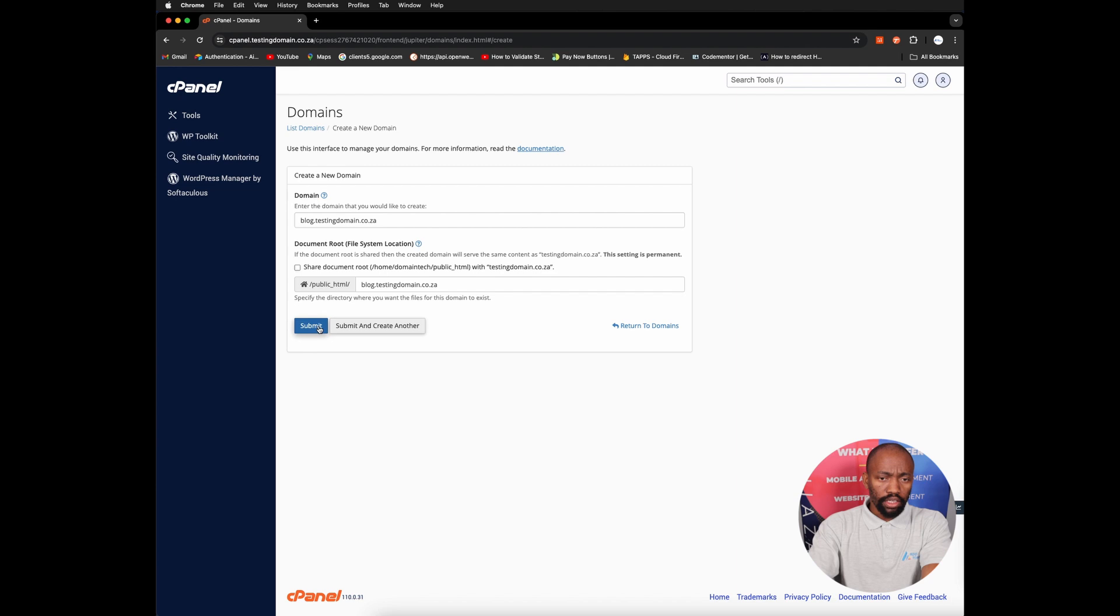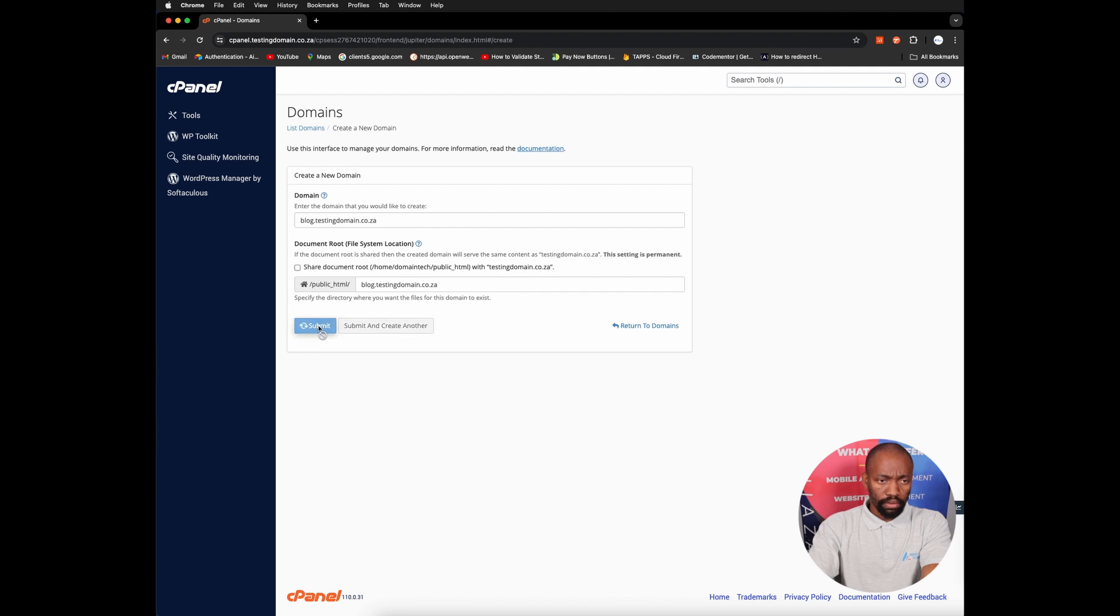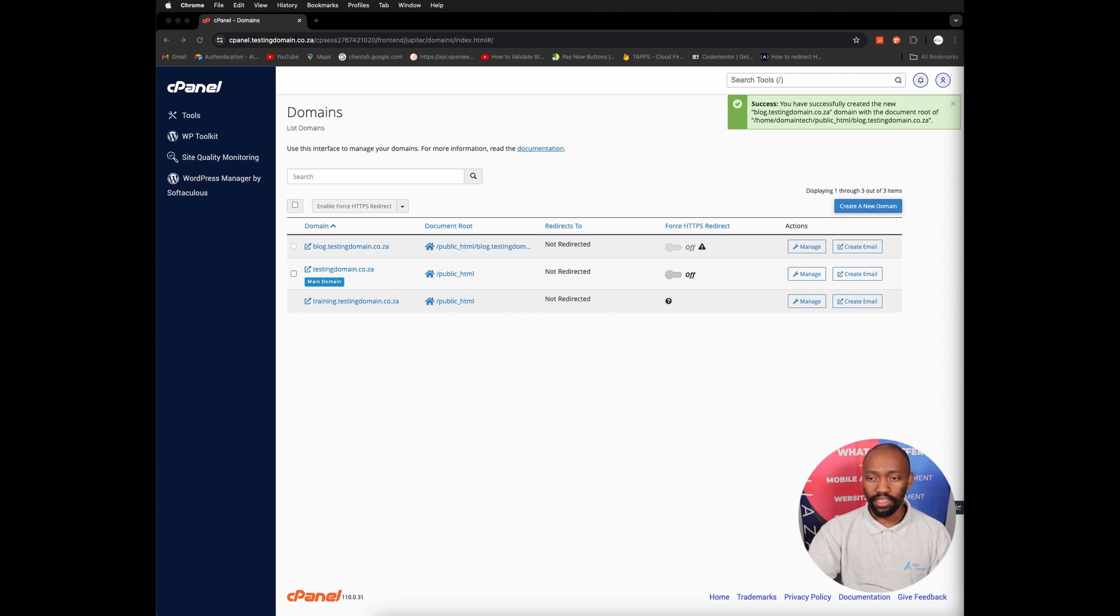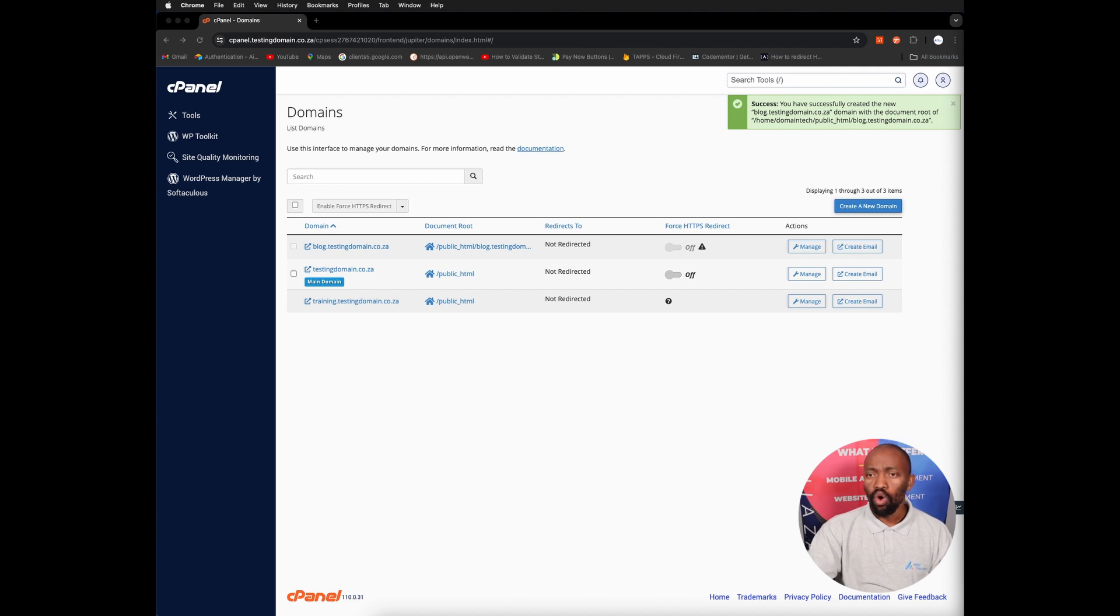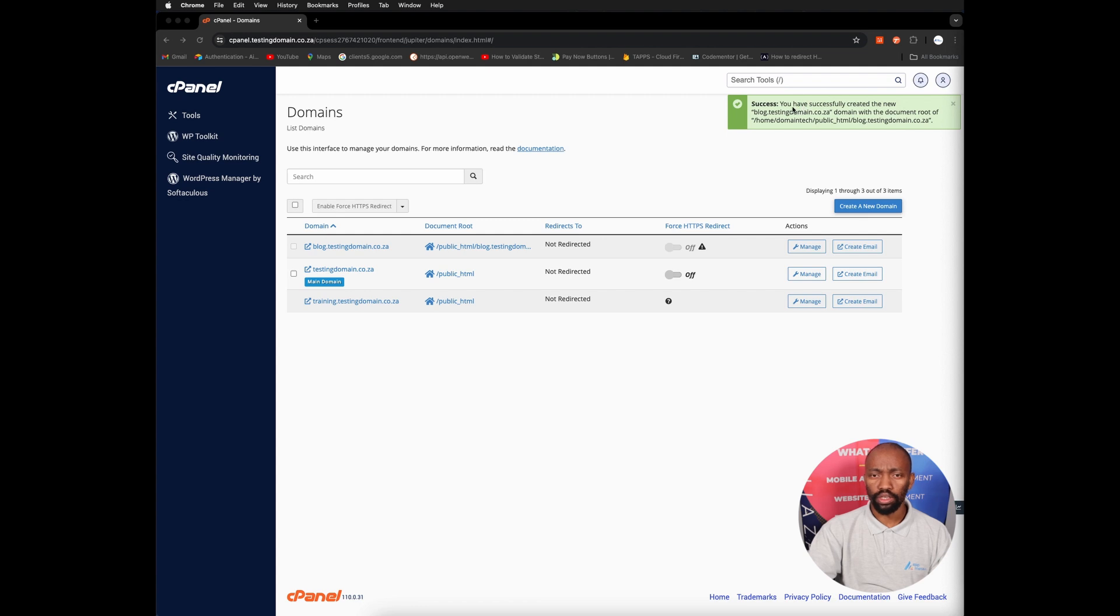Step two, you want to navigate to the subdomain section. This you can do from the cPanel dashboard. You're going to scroll down and locate that domain section and click on domains, or you can easily just search the word domain from the search bar and this will also get you to the same section of domains.